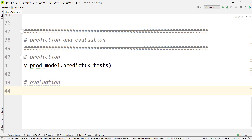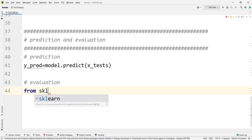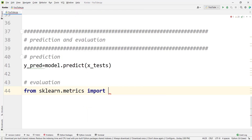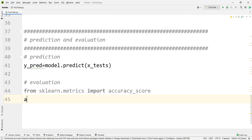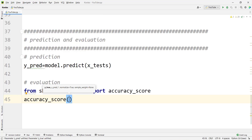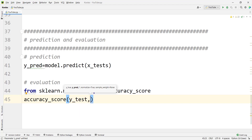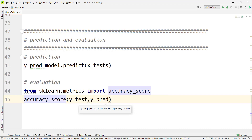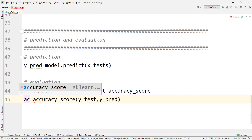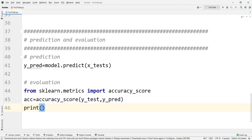Then we evaluate the model. The simplest metric for a classification model is accuracy. We import accuracy_score from sklearn.metrics, then call accuracy_score passing y_true (which is y_test) and the predicted values y_pred. We store the result in a variable called acc and print it.